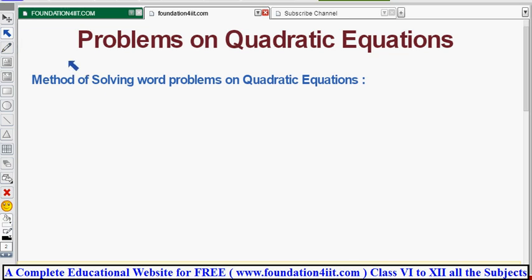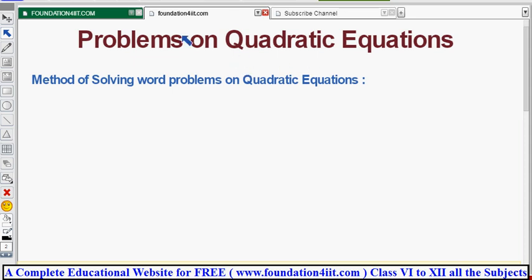Welcome to our educational channel. In this video we'll cover problems on quadratic equations. In the previous chapter we learned how to solve quadratic equations in any format. Now this entire chapter will explain word problems related to quadratic equations — how to solve them step by step and what conditions we need to apply.